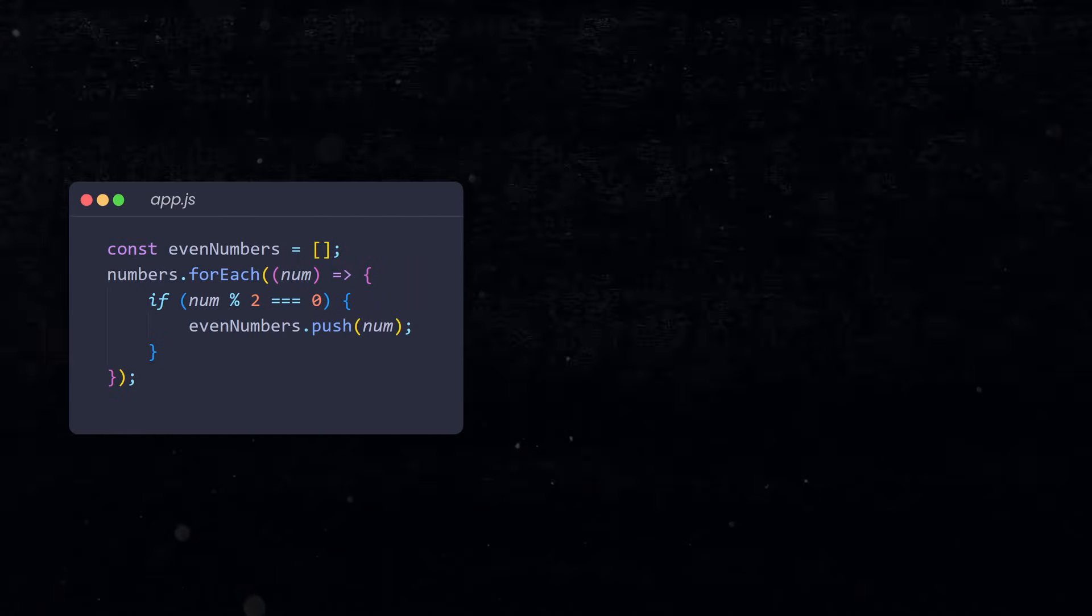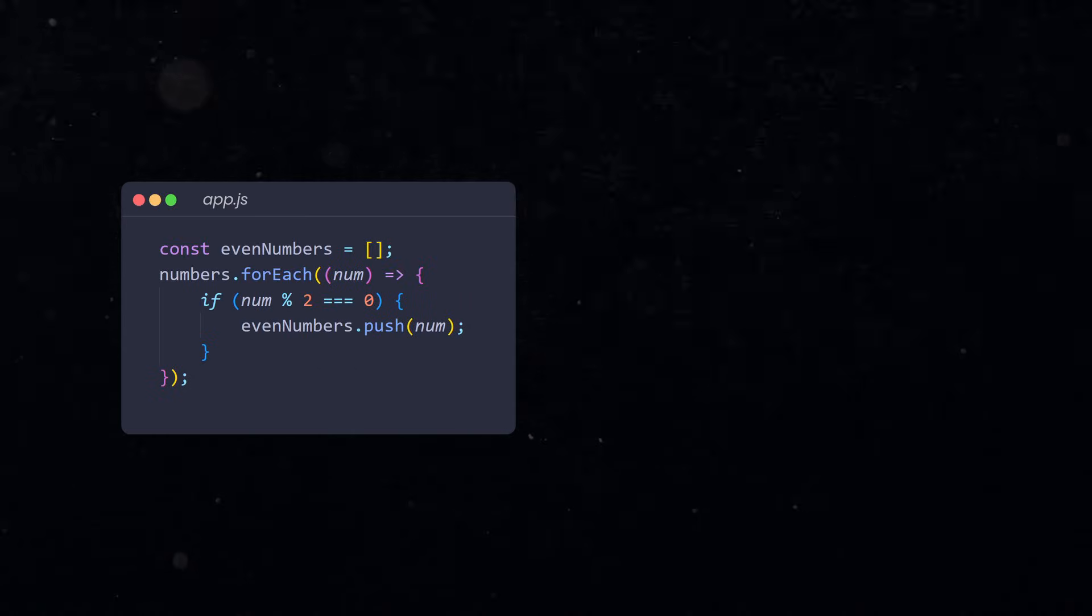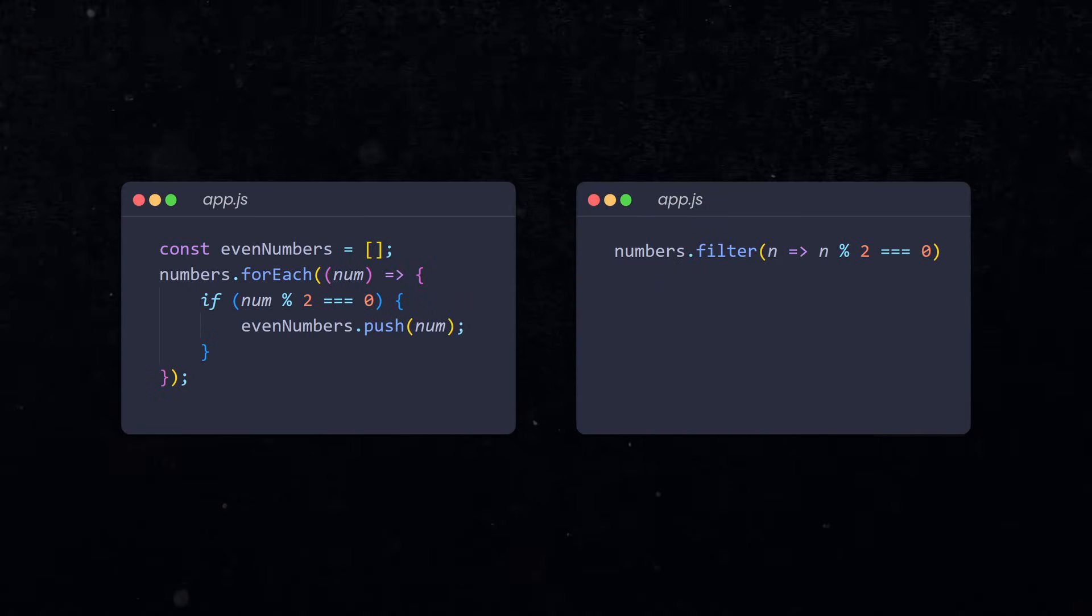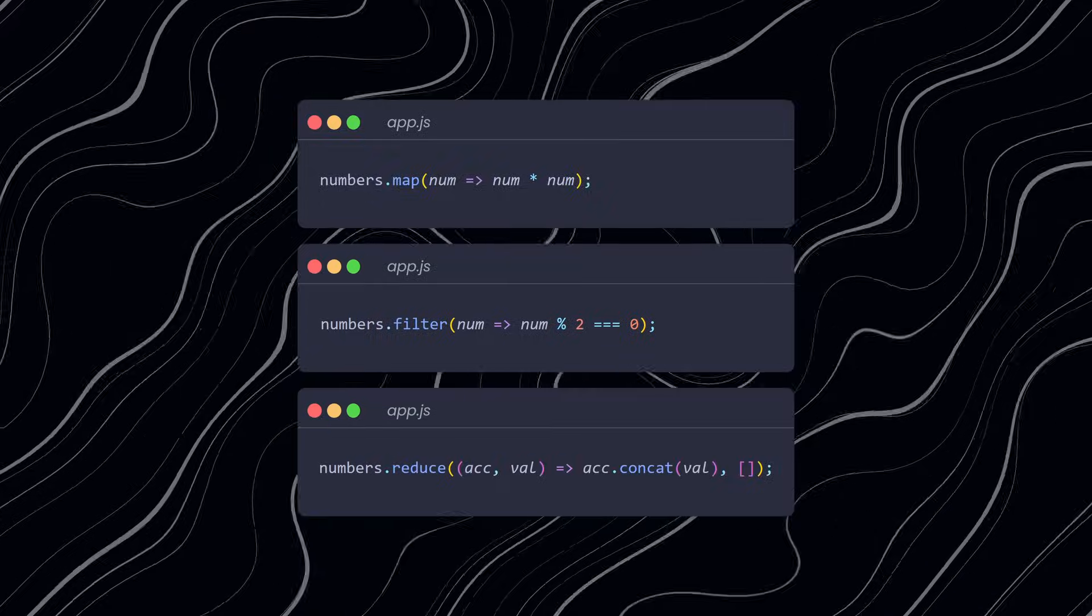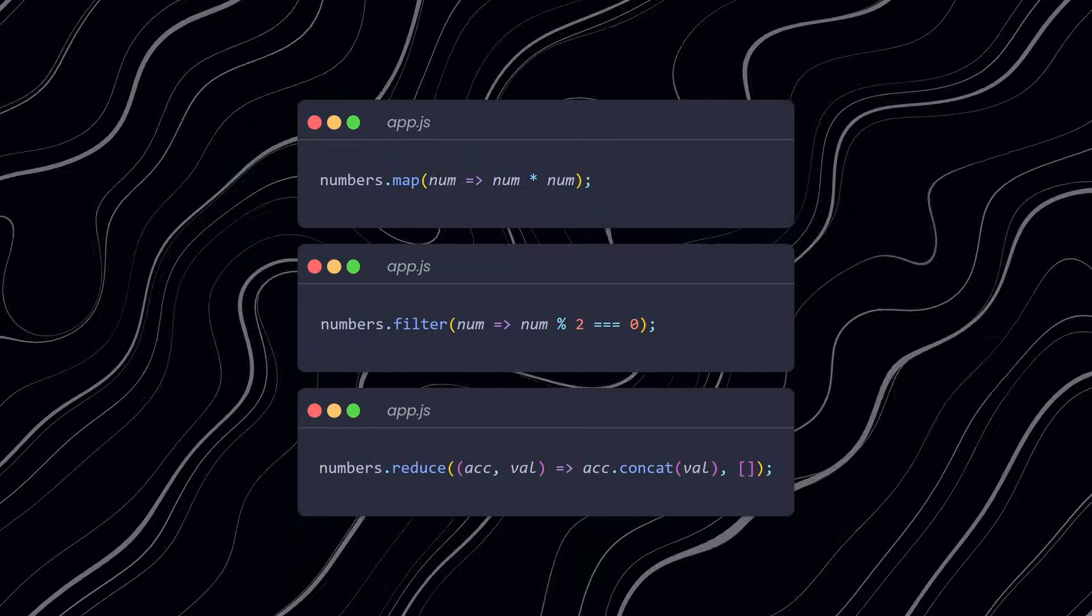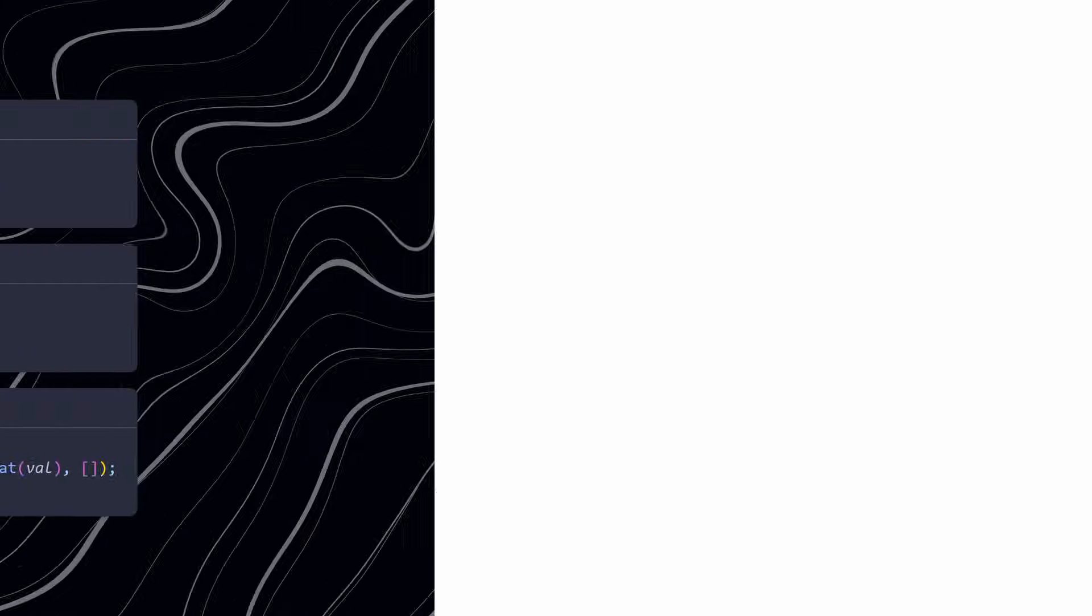Imagine being able to write complex logic in just a few lines of code. That's the power of map, filter, and reduce, the most powerful array methods in JavaScript.